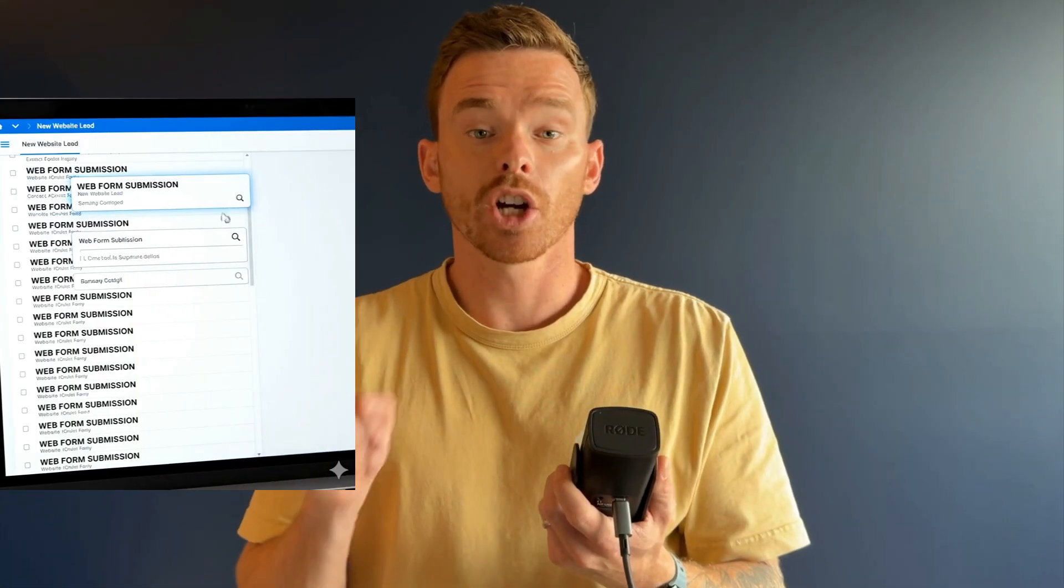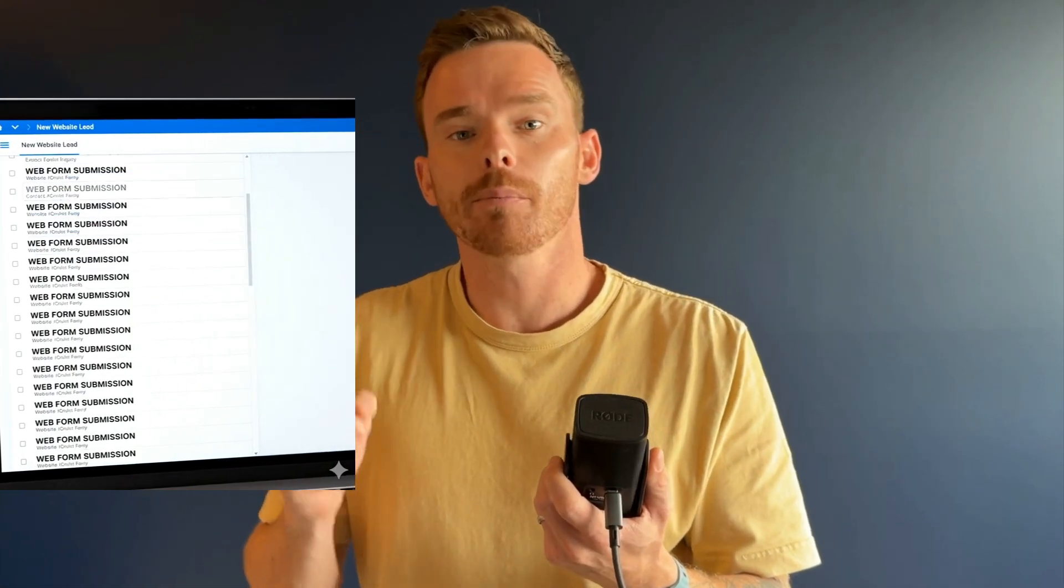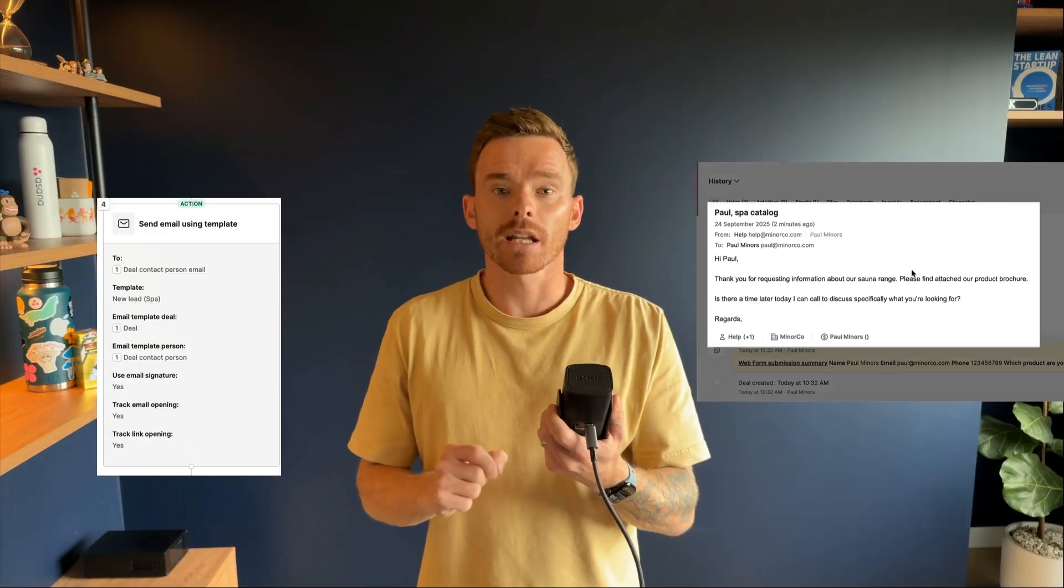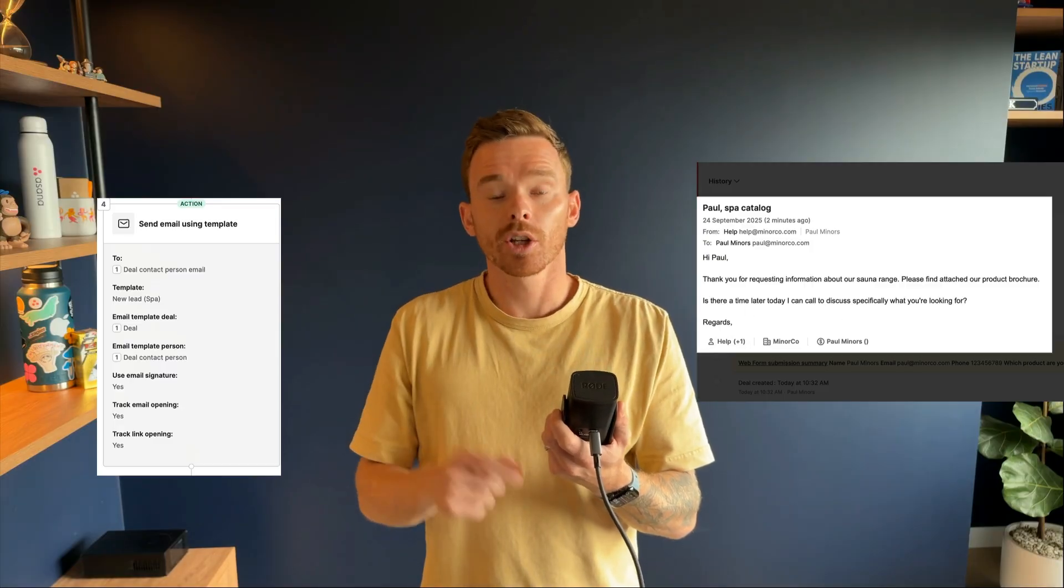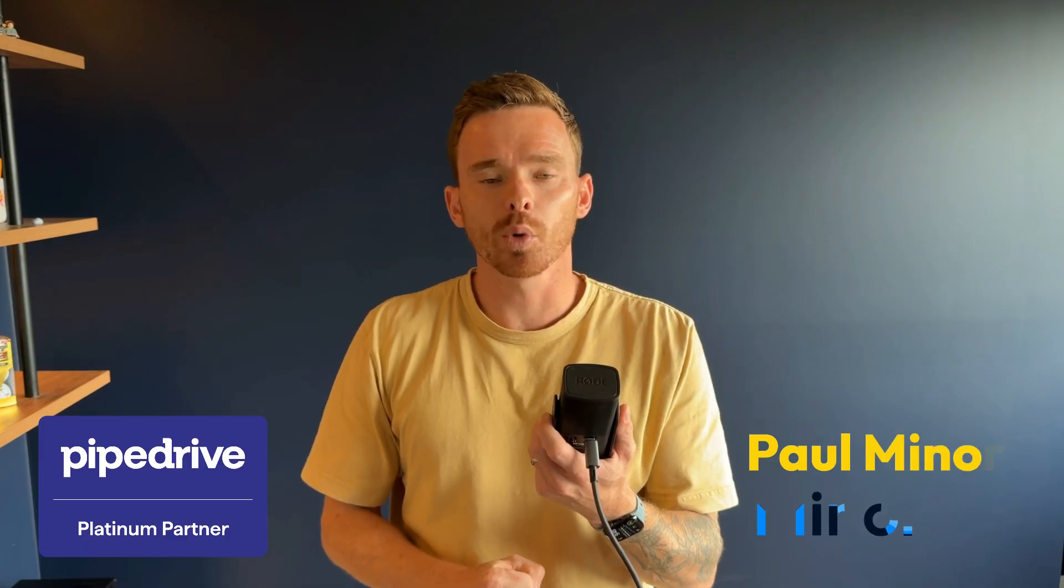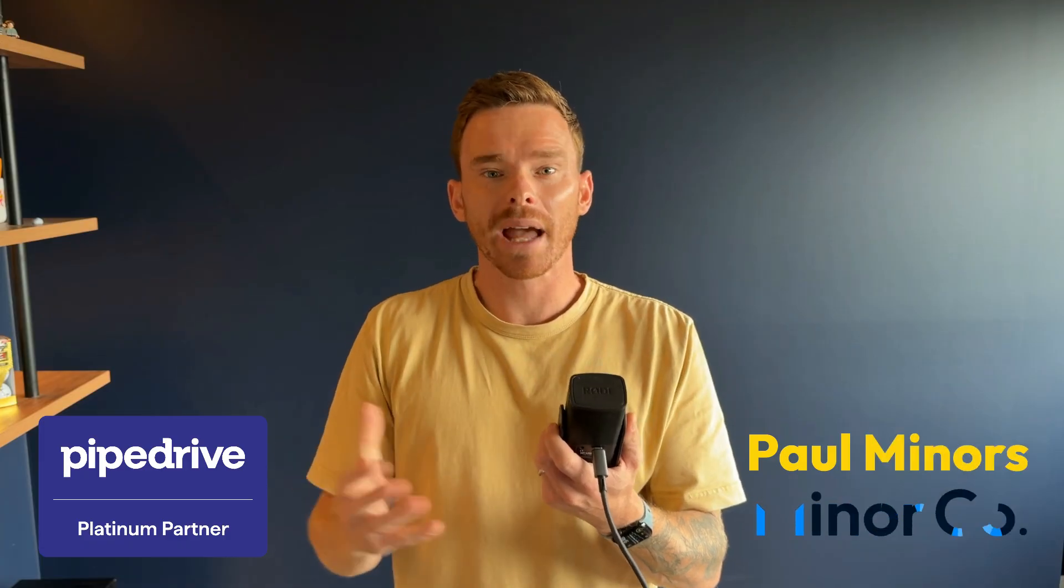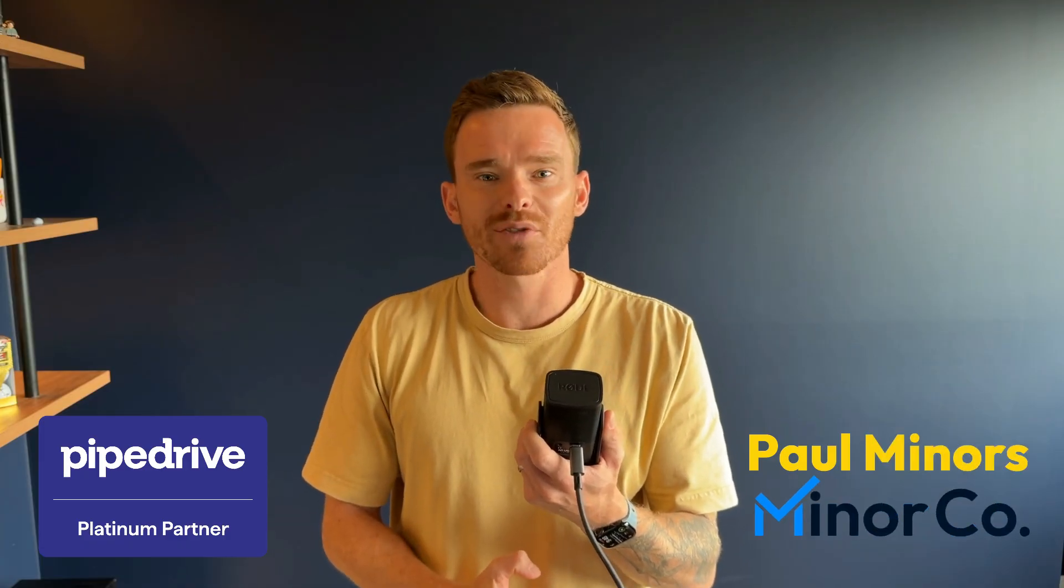If you don't respond quickly, a new lead can go cold in minutes. But if you automate an email to go out to a new prospect, you can stay top of mind before they go to your competition. Hello, my name is Paul Miners. Welcome back to another one of our Pipedrive training videos.